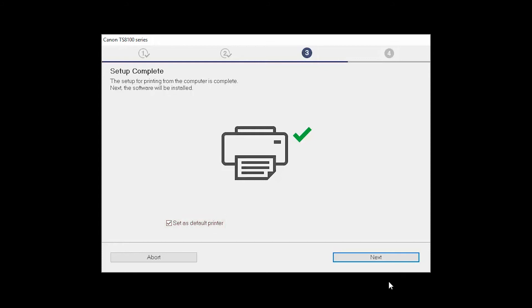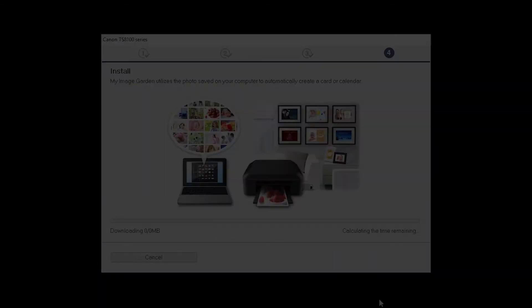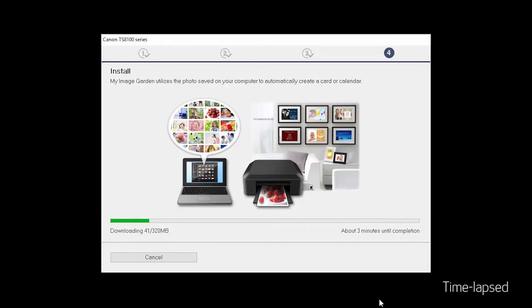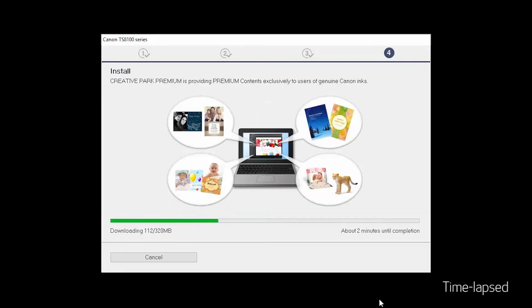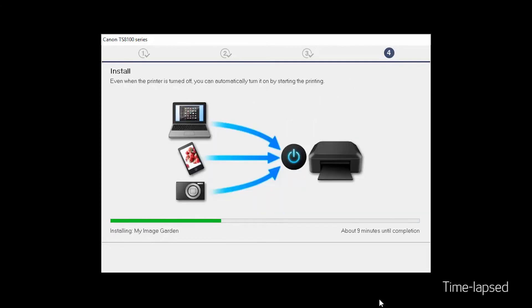Now, the software will be installed. Click Next. A list of applications will appear. Click Next. The software will now be installed. This may take several minutes.